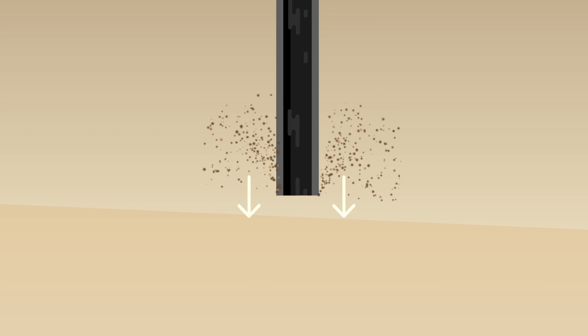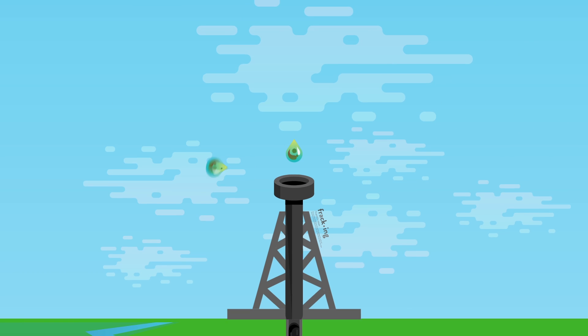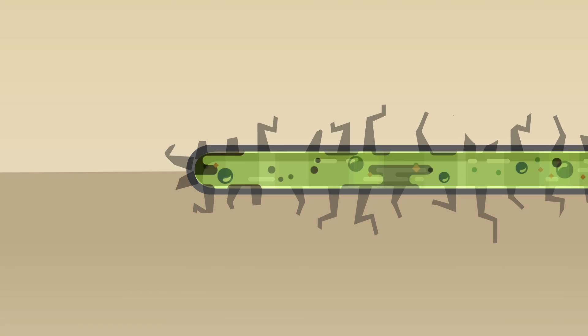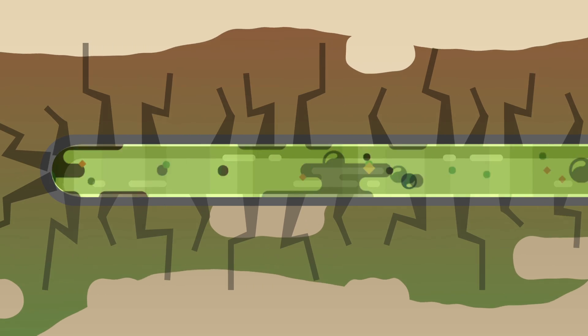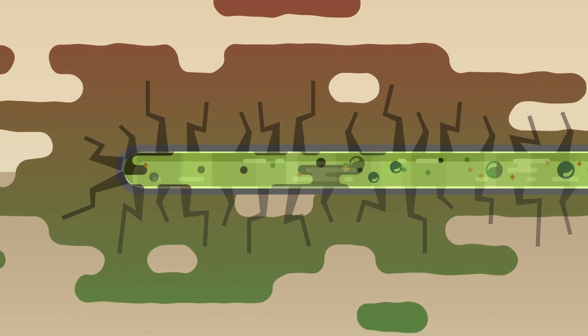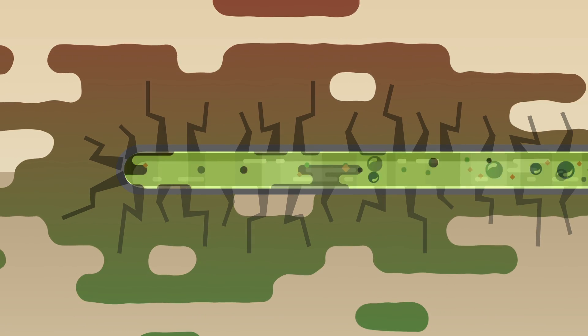It's been called unconventional drilling for very good reason. First, frackers drill vertically, then horizontally, and then they blast open shale rock by using millions of gallons of water, sand, and chemicals at very high pressures to release the oil and gas.